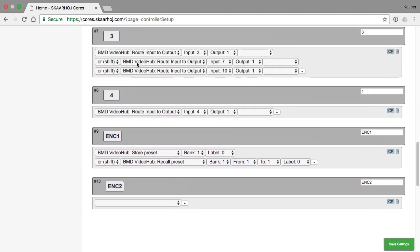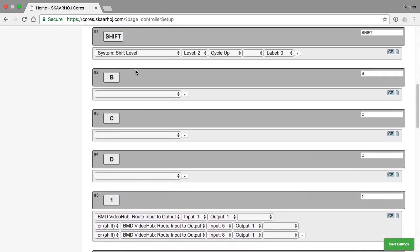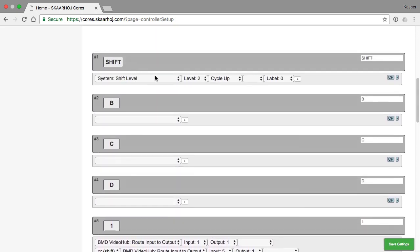The only thing I don't like is I designed my controller to have actions for three different shift levels: zero, one, and two. And I also set up my shift key to cycle through shift level zero, one, and two.